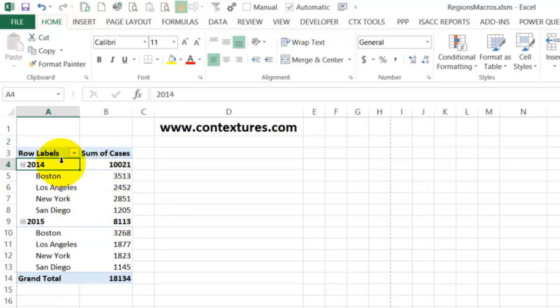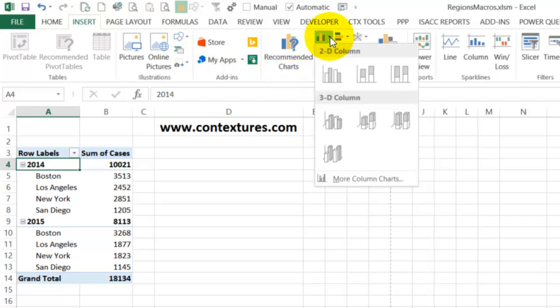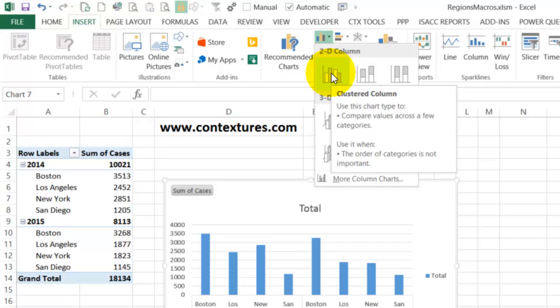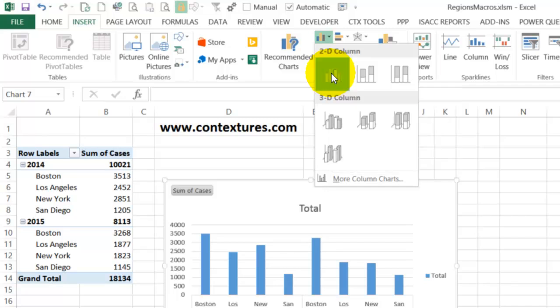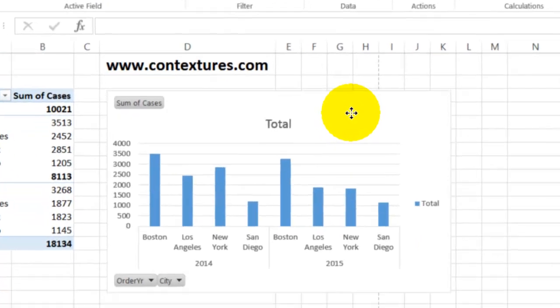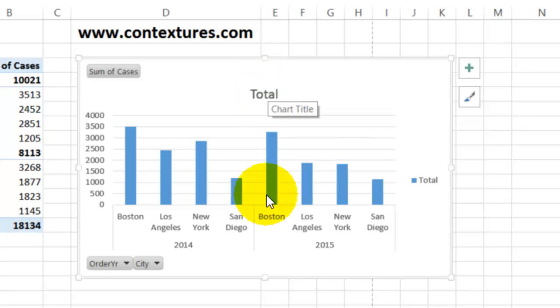To create a pivot chart, I can go to the ribbon, click Insert, and then go over into the Charts. I'll select a column chart, and this 2D column chart automatically puts on a chart title.